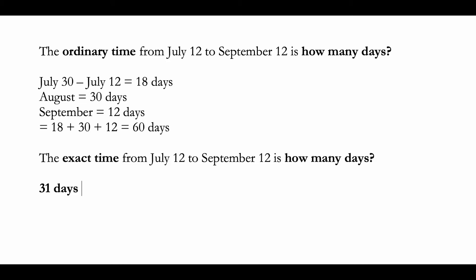you start counting from July 12, July 31 minus July 12 equals 19 days left. Now in August there are